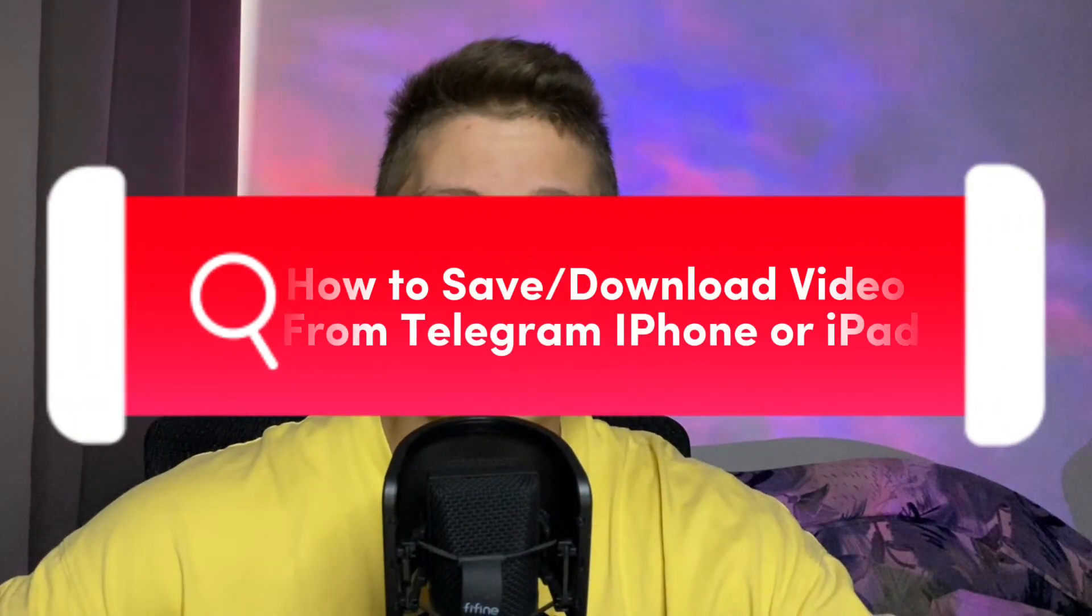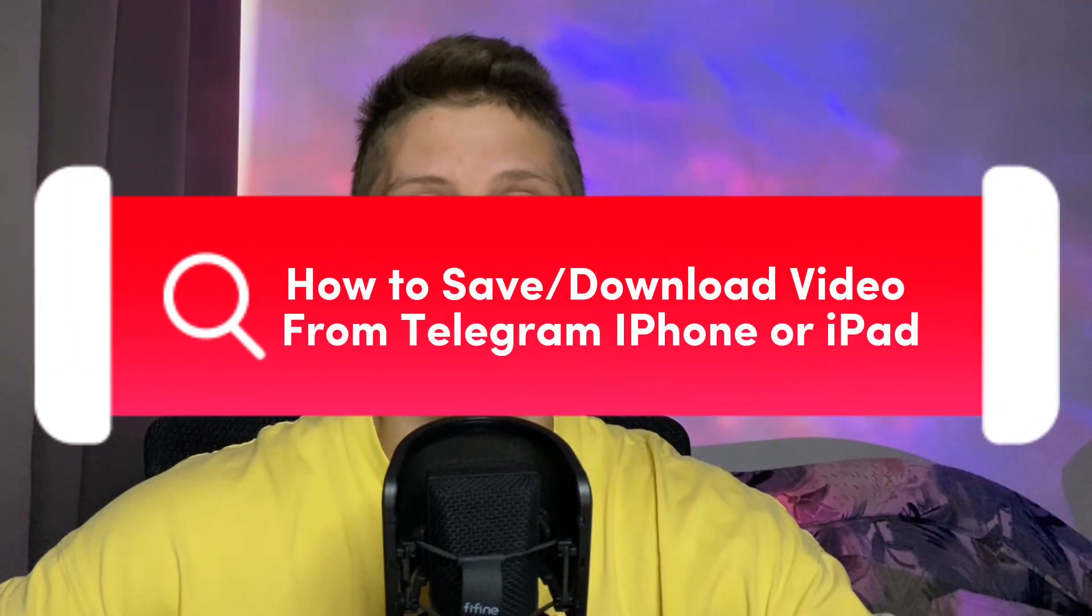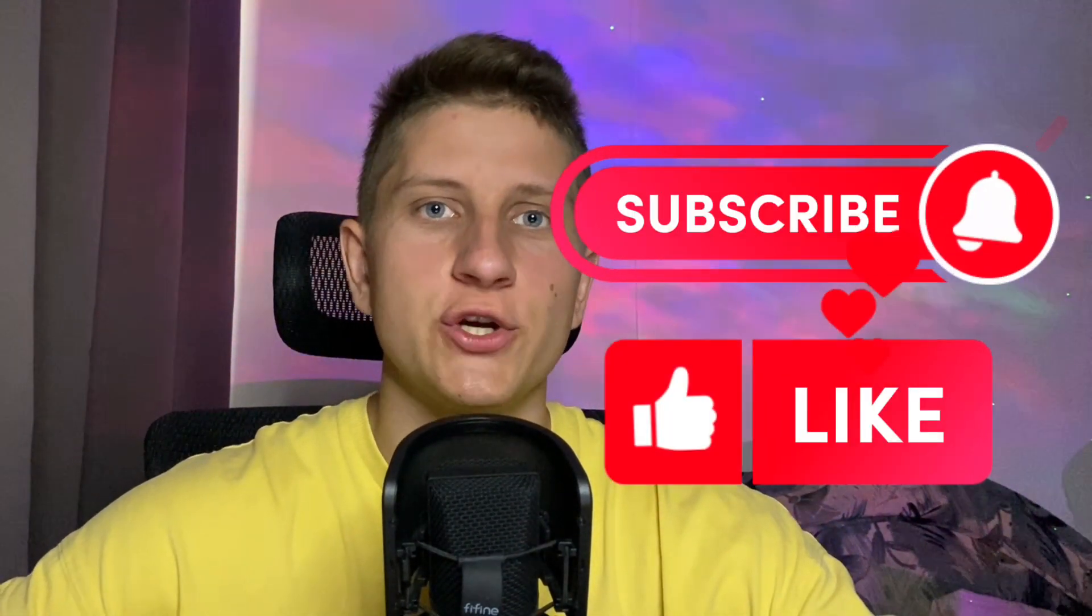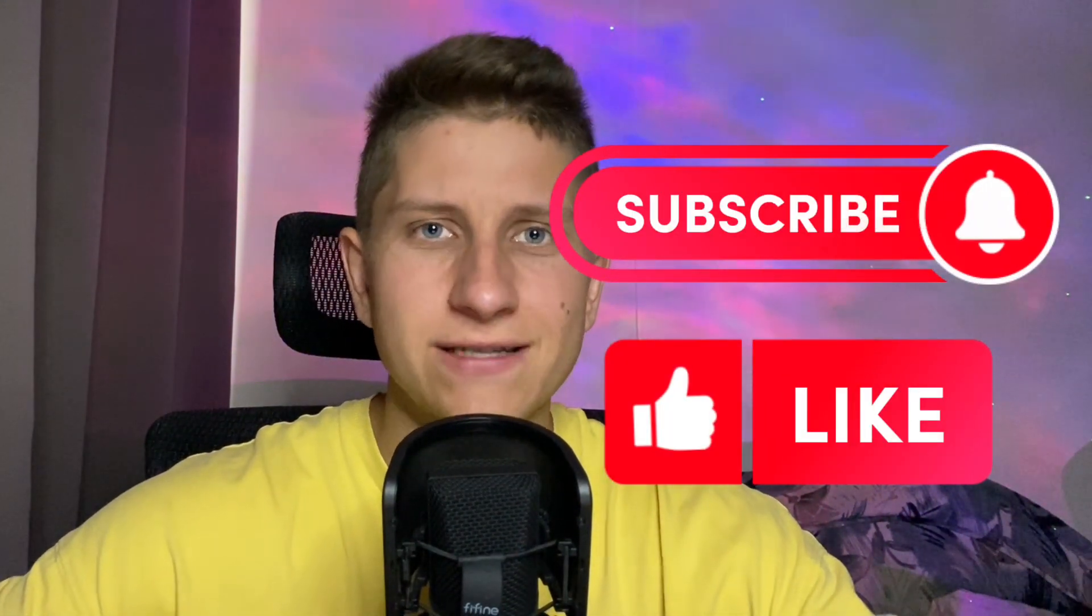I'll show you how to save video from Telegram on your iPhone or iPad. Make sure to watch this video to the very end so you won't make any mistakes. Leave a like and subscribe to my channel. This is the best support for me.